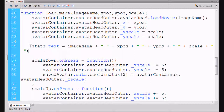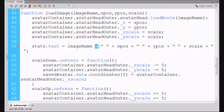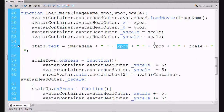And then in our stats box, notice the stats dot text — our little message box way at the bottom was only showing the image name. So now we say image name plus a space, double quotation mark with a space in between, and then it will show the x position, the y position, and the scale. And that should do it.